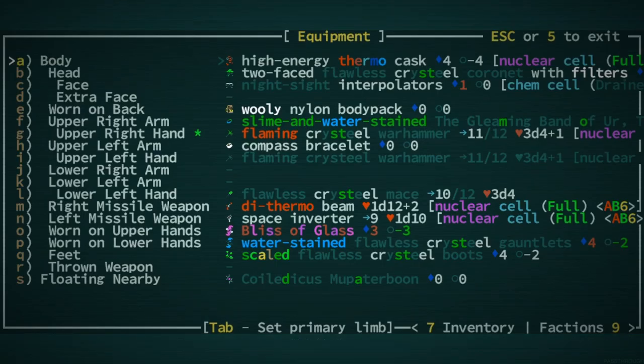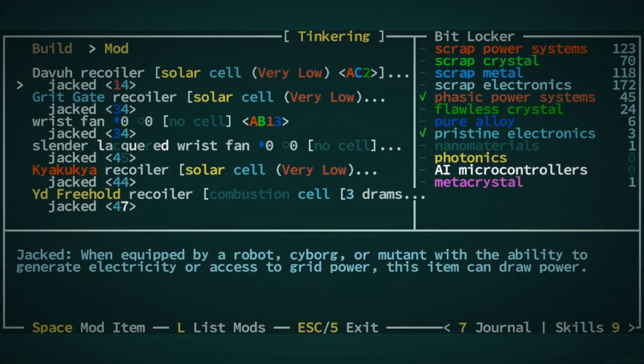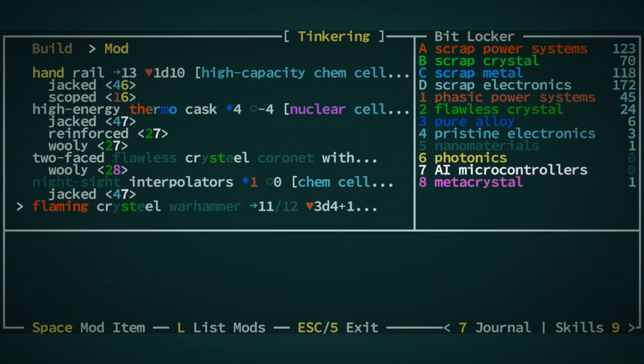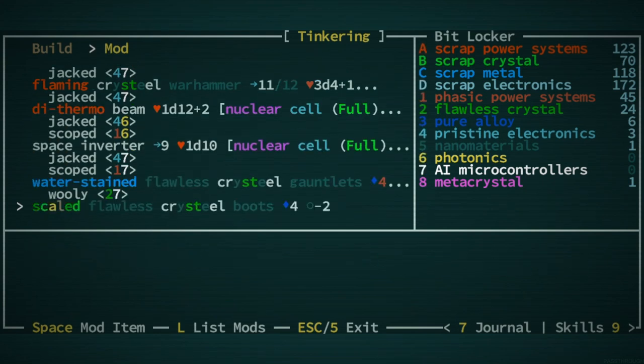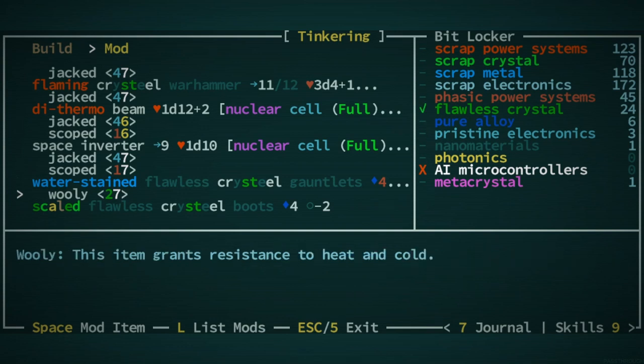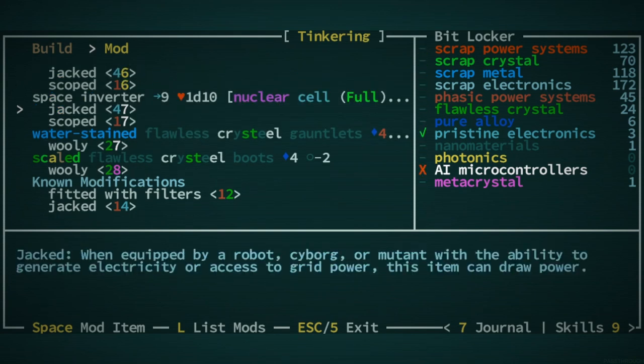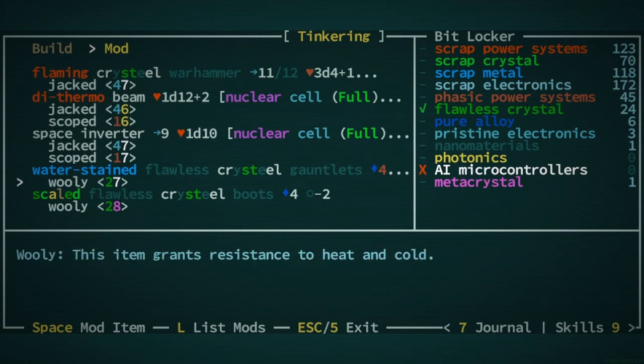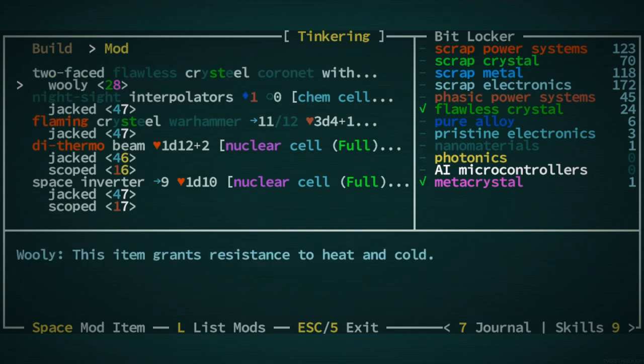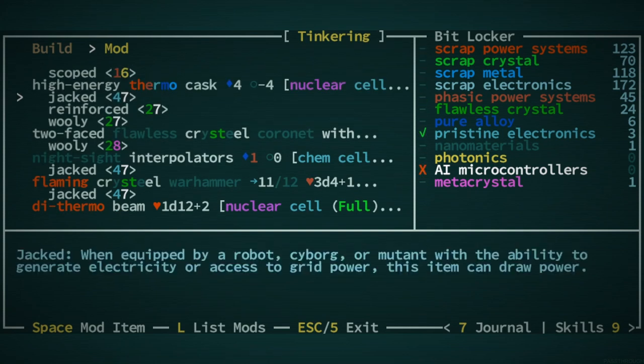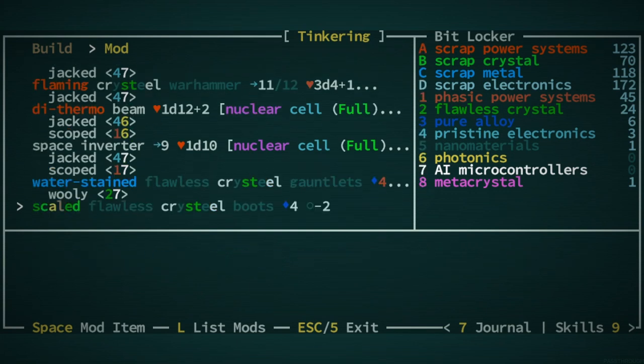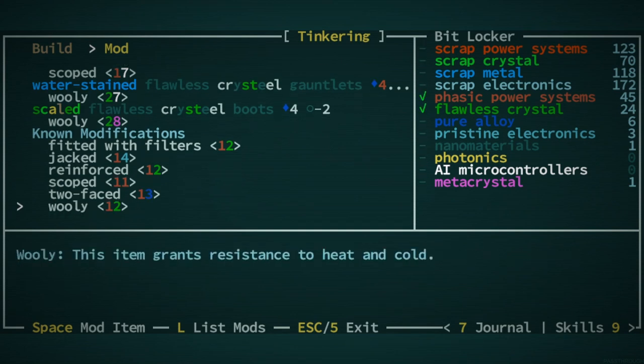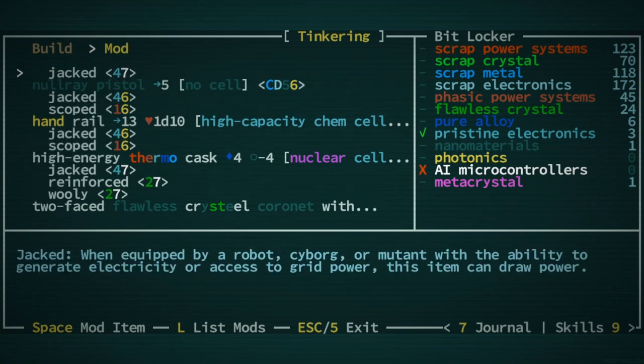I guess it would have been a good idea to keep this geomagnetic disc and get the bits back. We are trying this high-energy thermo cask business. It's an experiment. I don't know how I feel about it. It could be great, could be awful. I'm going to want to get some photonics and AI microcontrollers to make this whole build work out.